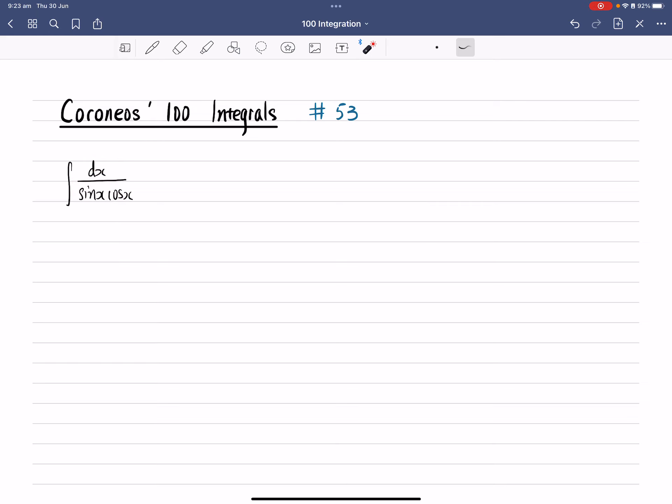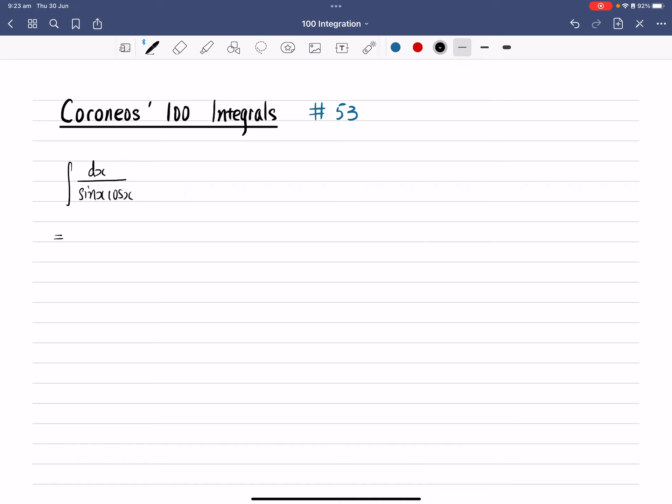There are many ways you can do this question here, but one of the easiest methods is you divide both top and bottom, both numerator and denominator, by cos square x. So let's see what happens if we divide both top and bottom by cos square x.